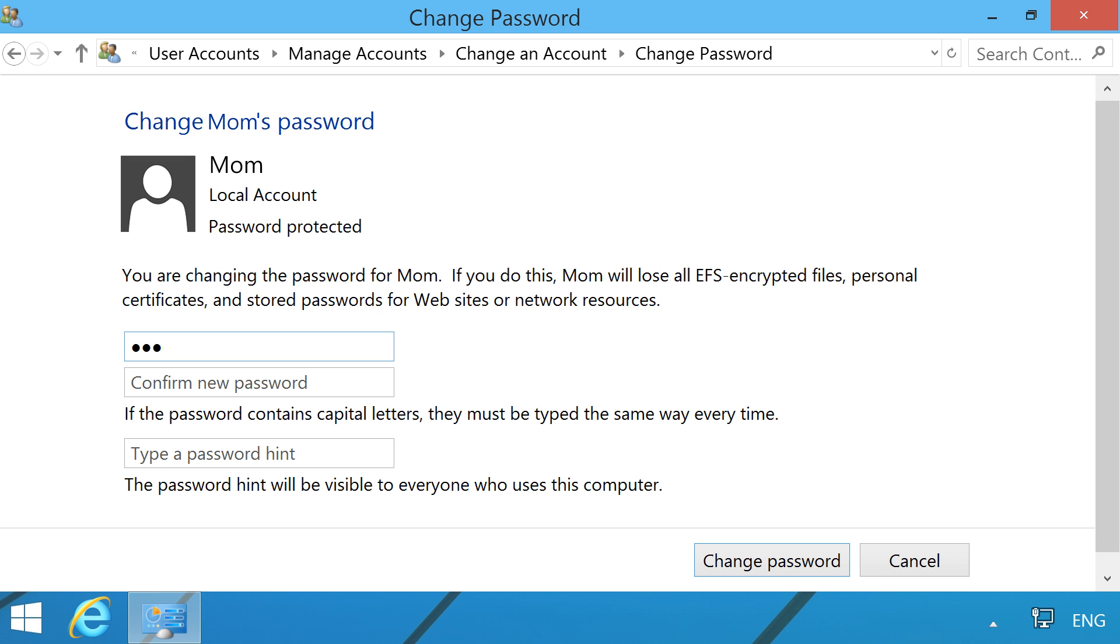Type in and confirm your new password. Include a password hint to help you remember your password in the future. Click Change Password.